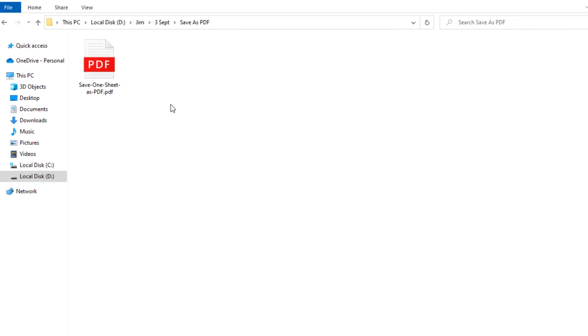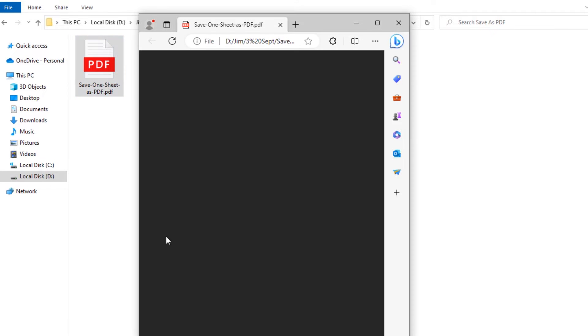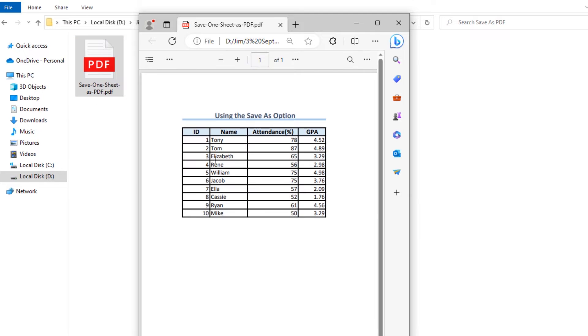Now, let's go to the location where we have saved the file, double click on the file, and now you will see PDF format has opened on the screen. That's how we can use Save As to save one sheet as PDF file.